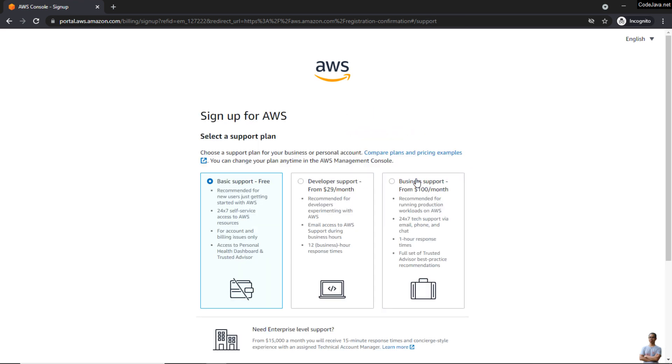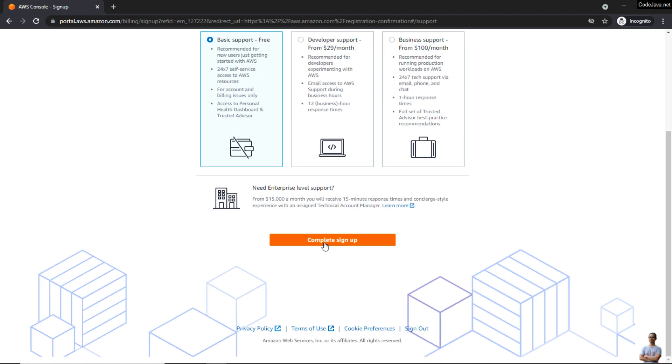The final step is select a support plan. You see by default the Basic Support Free is chosen here. Click 'Complete Sign Up.'